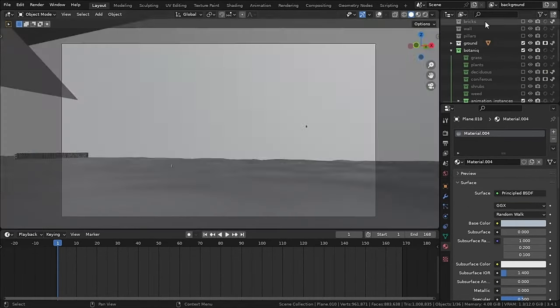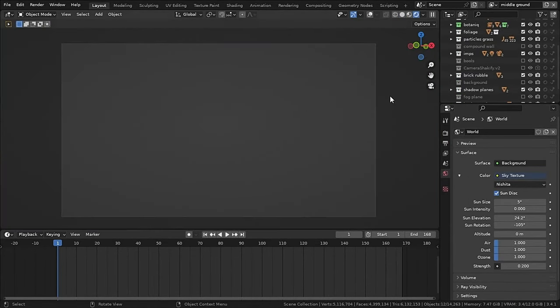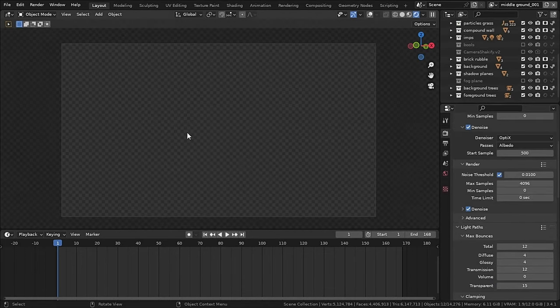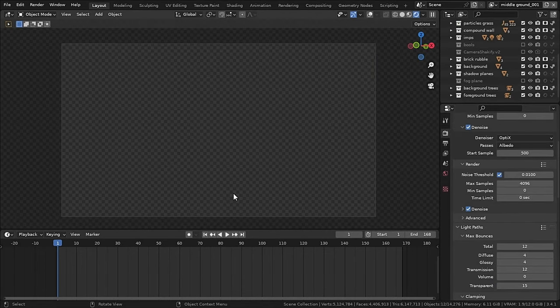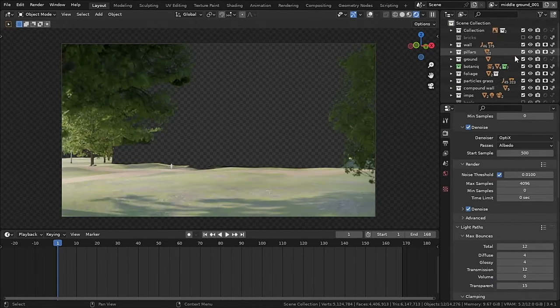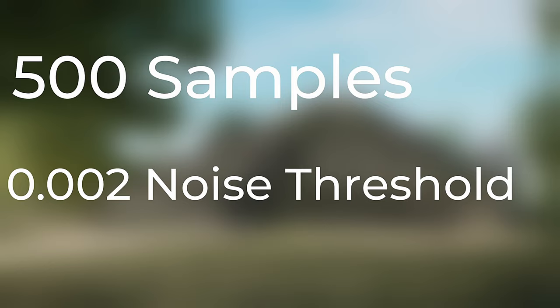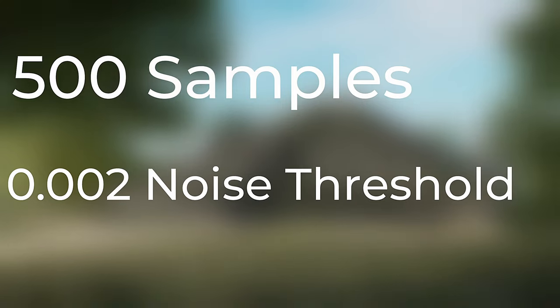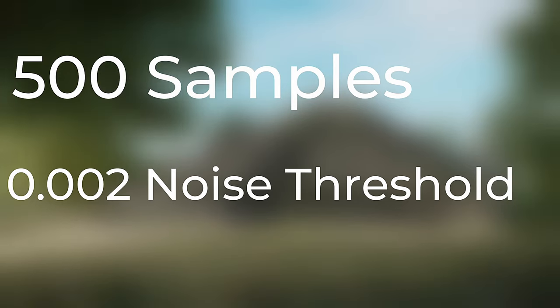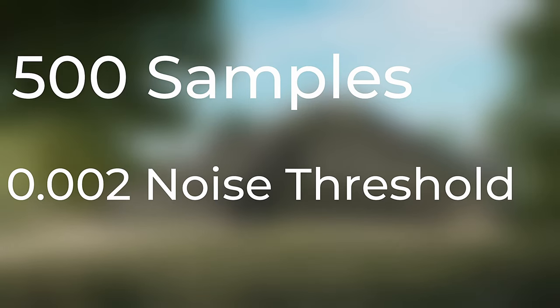Now as my scene is very heavy for my system to render, I will use render layers to render collections separately. If you don't know how to use render layers, then you can watch this video. So I am rendering this animation at 500 samples with a noise threshold of 0.002. And keeping the noise threshold bigger will render faster but will give less quality. But I don't think that 0.002 will make any difference than 0.001. And now it's time to wait for a while.